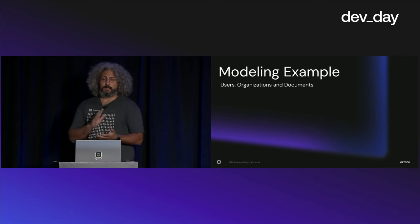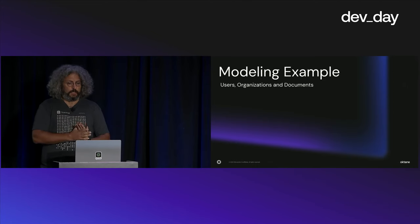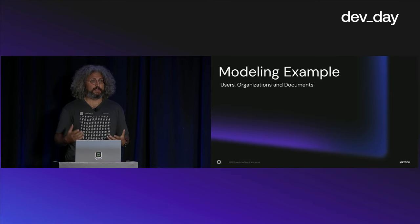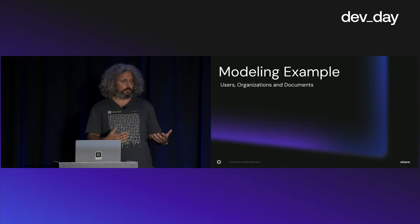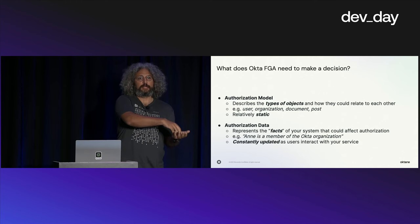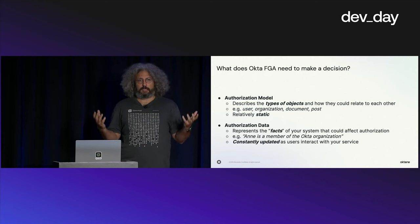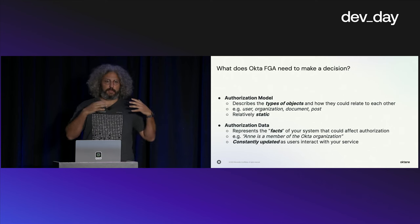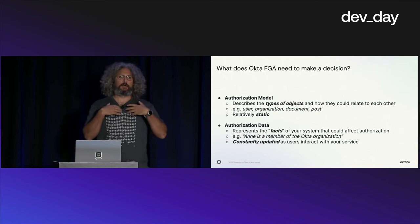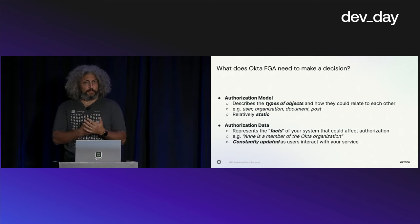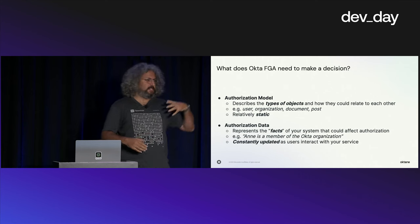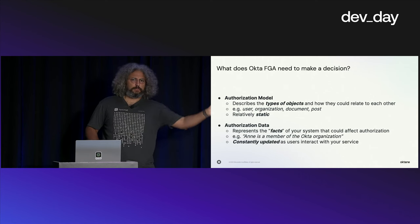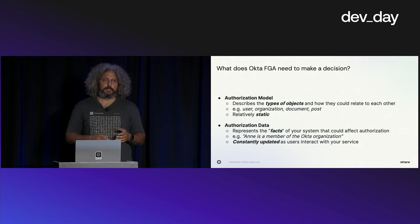That brings us to our second data point that we need, which is your authorization data. The authorization data represents the facts of your system. We call them relationship tuples. They are the things you know to be true. For example, if Henry created a document, you would send us a tuple that says Henry is the creator of this document. It's our job to then use the authorization model and use the data to resolve your questions of what Henry can do. The authorization data is going to be constantly updated as your users are using the system, as they join organizations, leave organizations, start new projects, create documents.